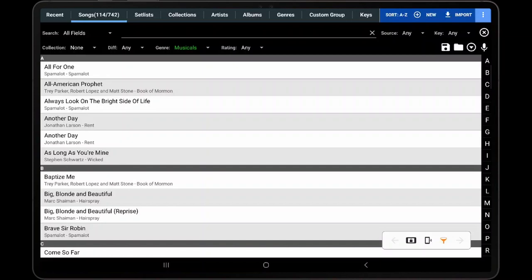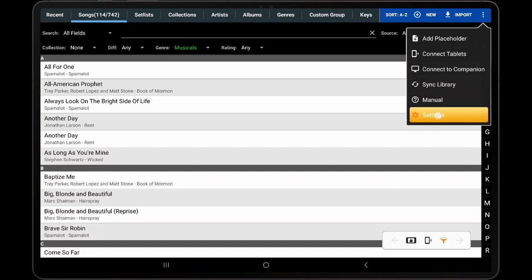To create a library backup, first access the overflow menu in the action bar on the library screen, tap Settings, then Backup and Restore, and Backup Library.